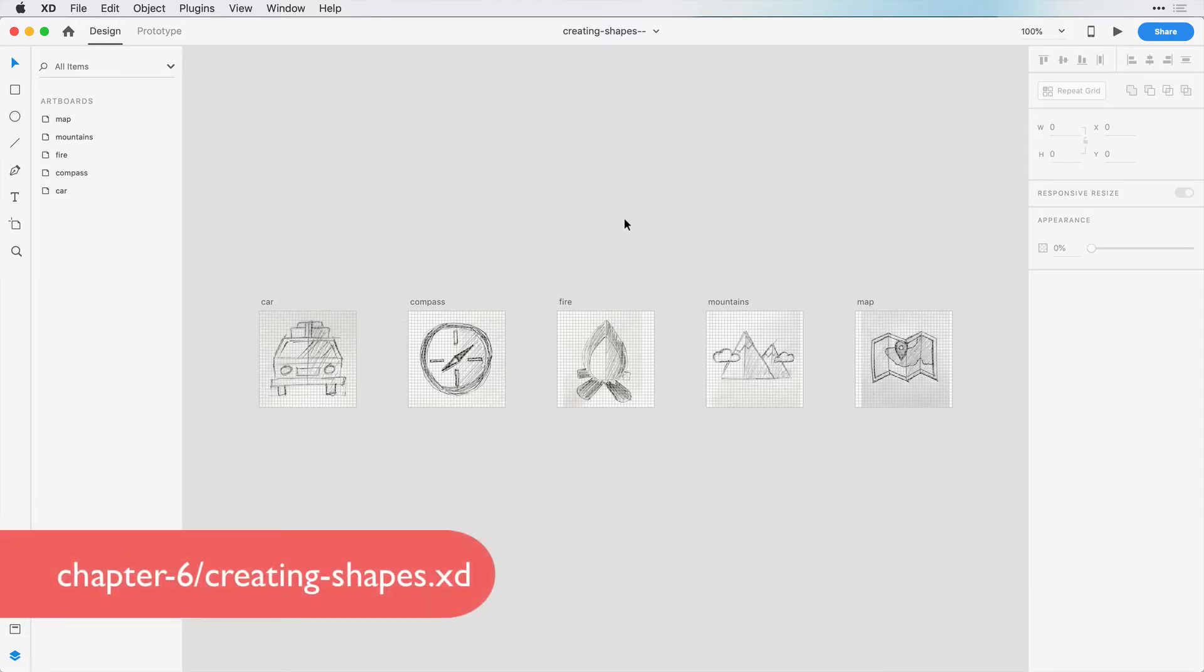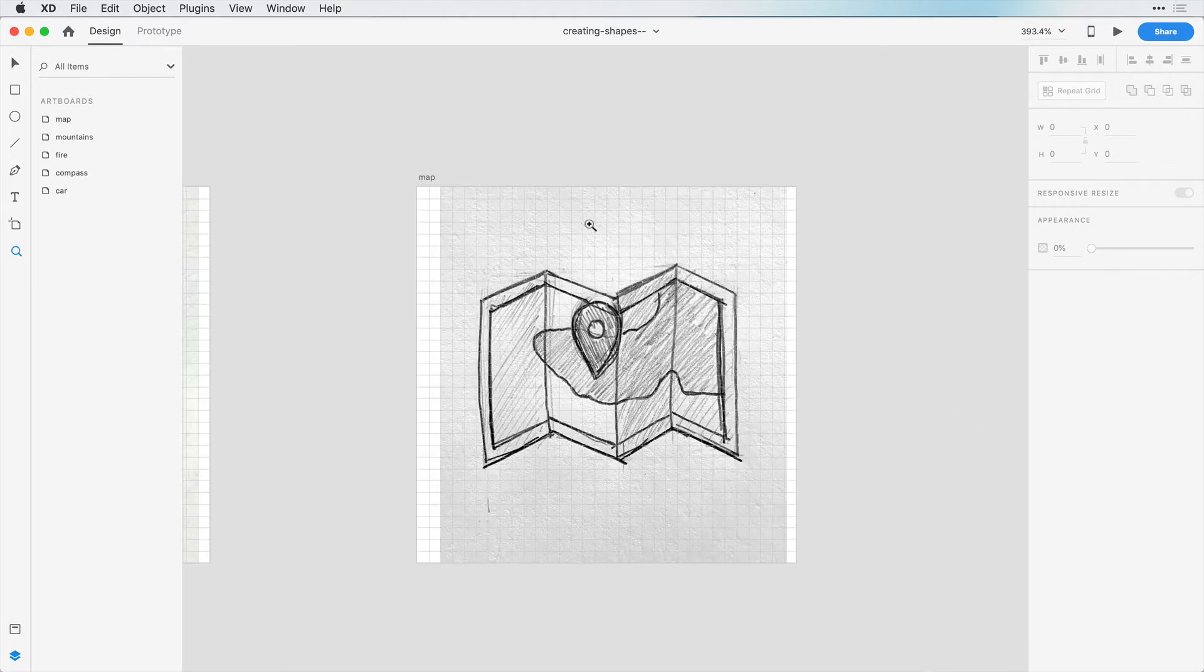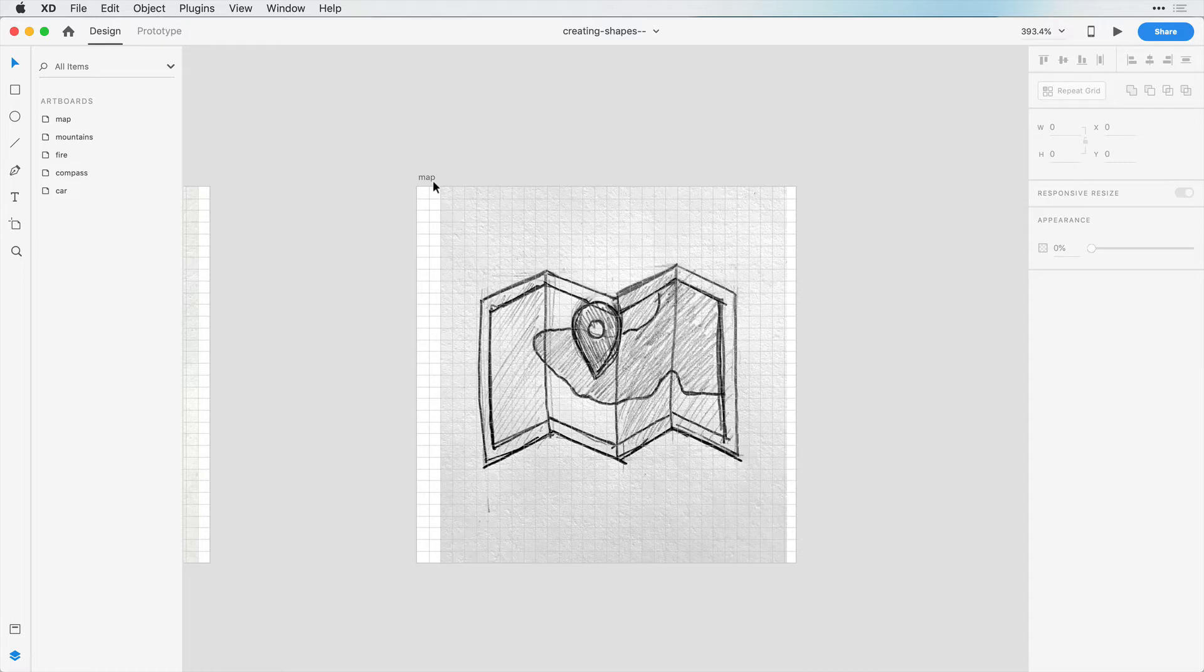And now the fun begins. Let's start designing our first icon. I want to start with a more complex icon so you can be familiar with the tools and what goes into creating an icon. We're going to start with this map icon and zoom into this artboard. We're going to see how creating simple shapes and combining them can create a really complex icon like this map icon.